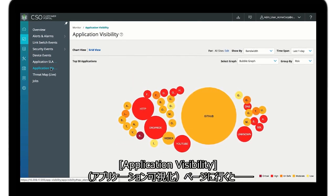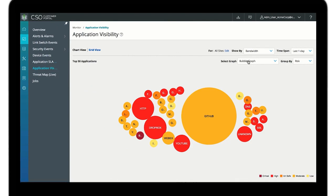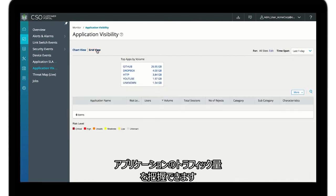The application visibility page provides additional perspectives on application traffic volume.